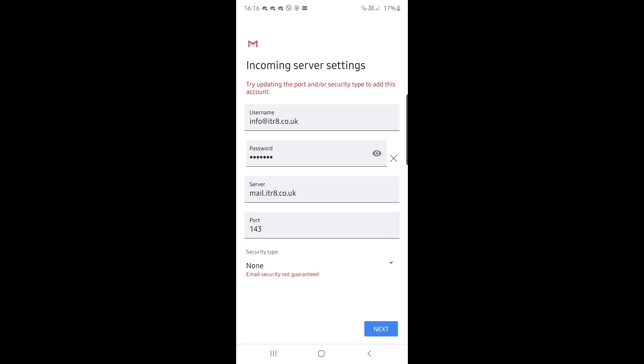So just to go through this screen again: the username is the full email address, the password is the one you entered initially, your server is mail dot whatever your domain name is dot co.uk or dot com, port 143, and security type none. This is for the incoming mail server settings. Click on next.